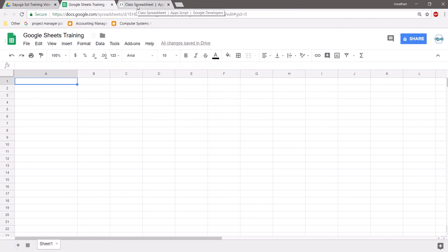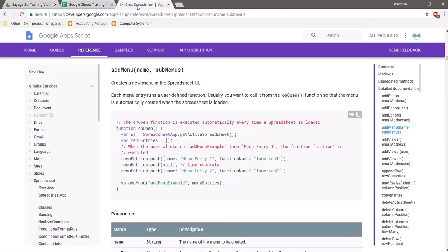That menu is particularly helpful when you start creating functions and other tools within Google Apps Scripts that you want to be able to call on demand — such as if you want to have a button that creates an automatic mail merge only once you've filled in certain information.